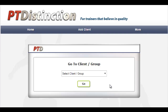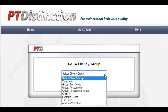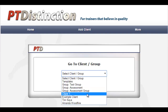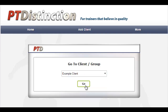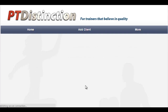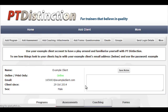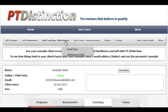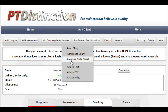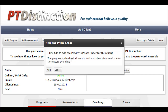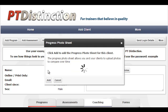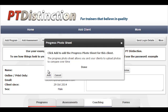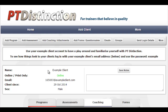Once logged in, just go to your client — we'll use example client for this — hit go, then come in to add coaching/attachments and press on progress photo sheet and add it. That means it is added to your client's account and they will be able to add progress photos and before and after photographs.